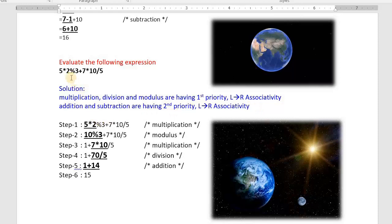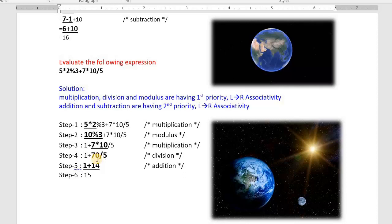Step one: note down the expression as it is. First we perform multiplication — underline it: 5*2 = 10, remaining values as they are. Next, 10 mod 3: 3 threes are 9, remainder is 1. Remaining values as they are. Then multiplication: 7*10 = 70. Then division: 70/5 = 14. Then 1 + 14 = 15, giving the final result of 50. Solve it this way.